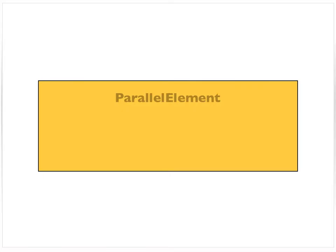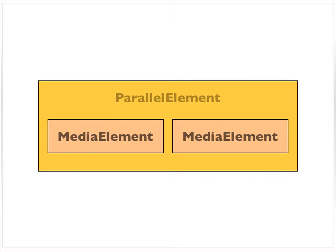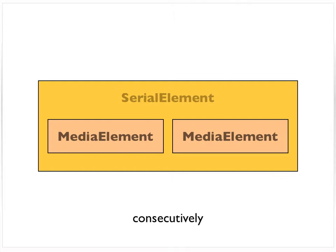So with the parallel element, perhaps as it sounds, is to play multiple media elements at the same time. So use a parallel element to run media elements concurrently, and you use a serial element to run media elements consecutively.